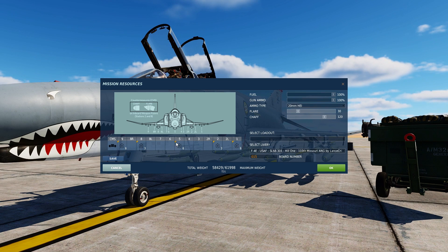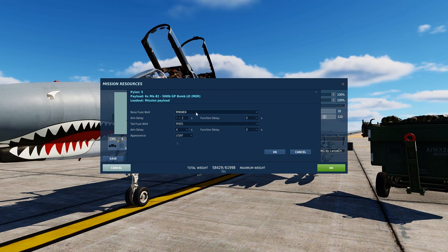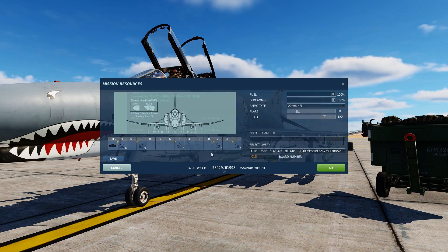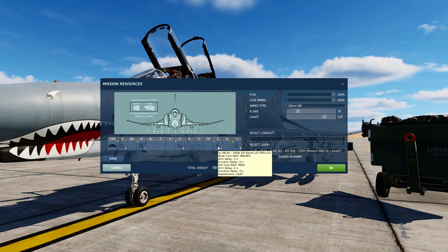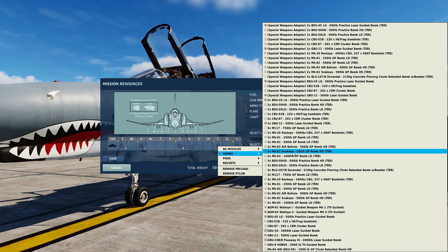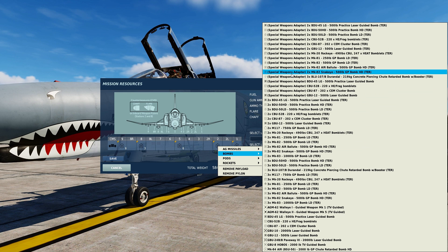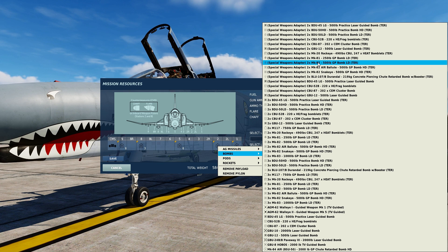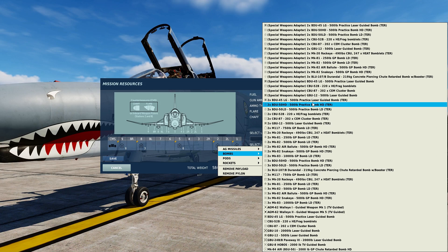The bombs can further be configured by clicking on the yellow triangle. The nose fuse and tail fuse types can be changed, the arming delay can be set for both fuses, and we can change the appearance between USAF and US Navy. Each bomb station can be configured with a variety of different options for the Mark 82. For stations 2 and 8, we can configure special weapons adapters that will allow us to carry two Mark 82s, but also allow Sidewinder heat-seeking missiles to be mounted on the same pylon. When choosing three, that is no longer possible.